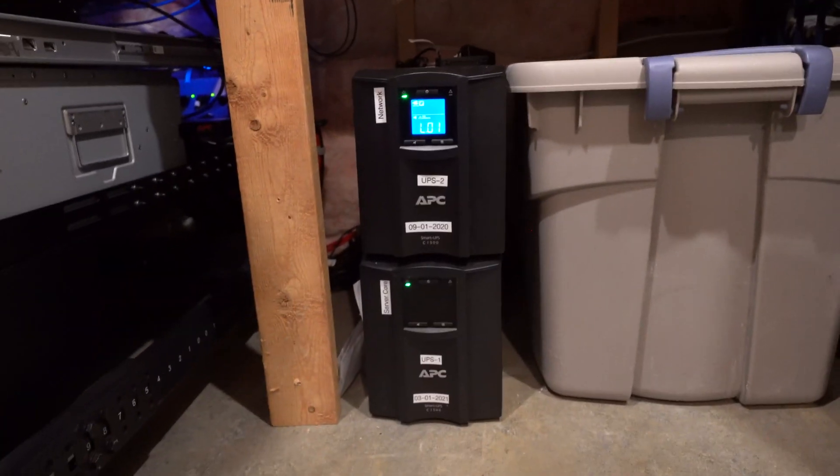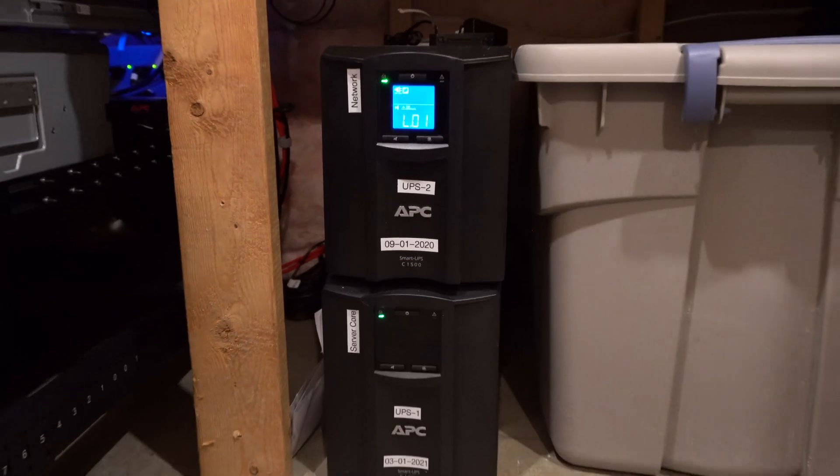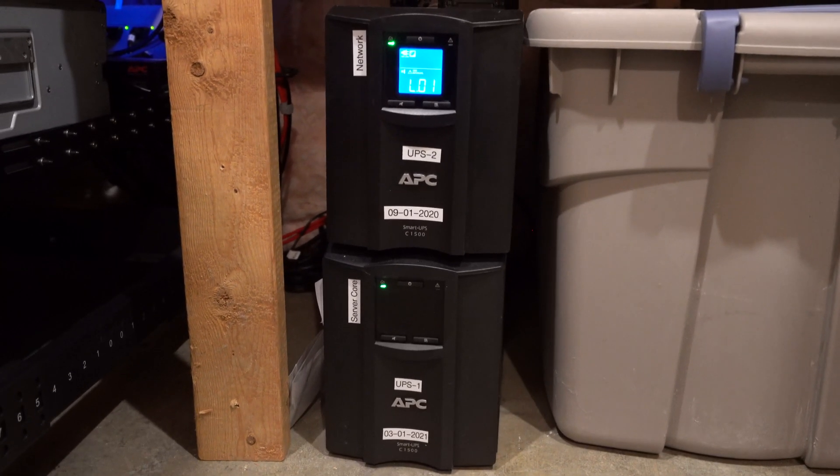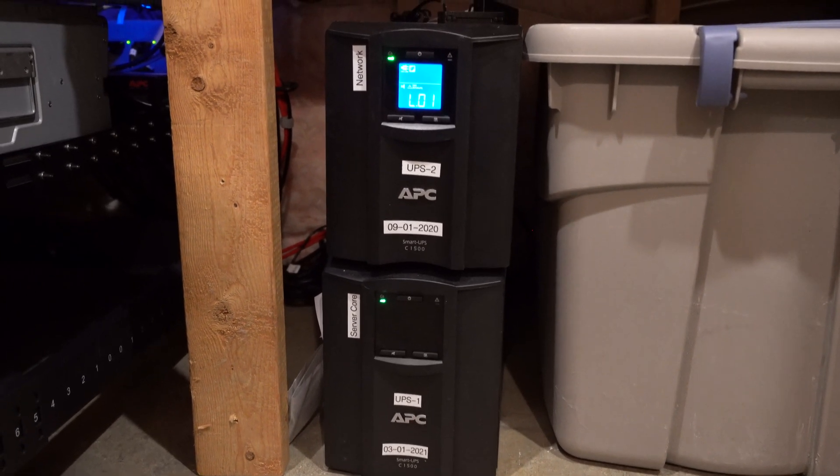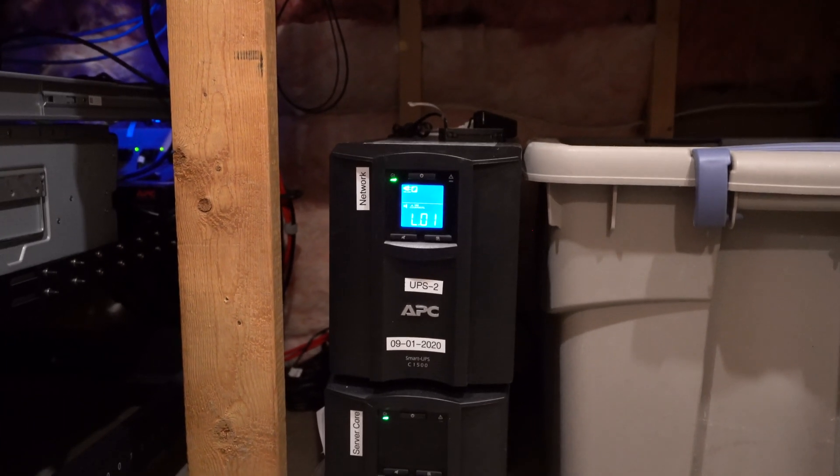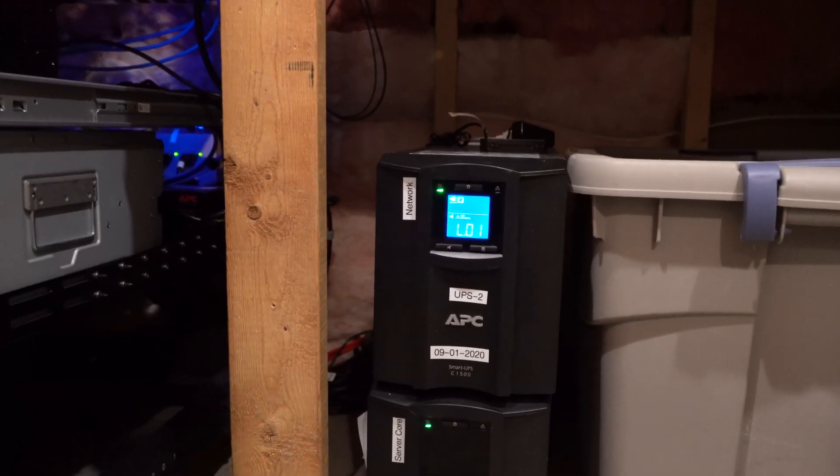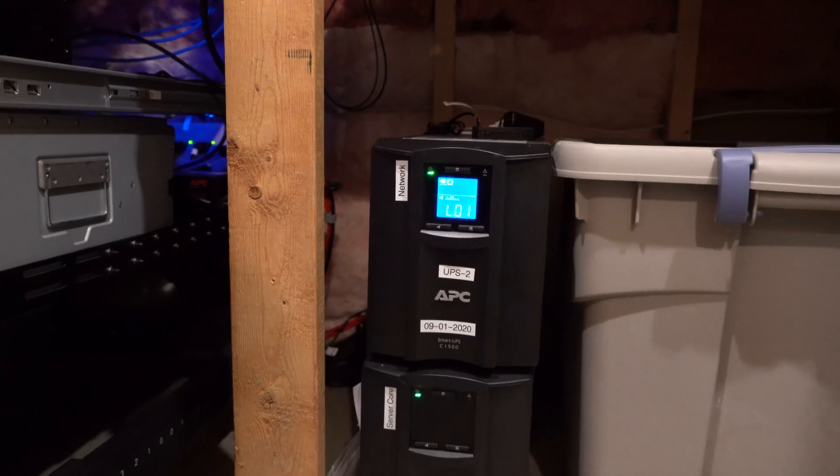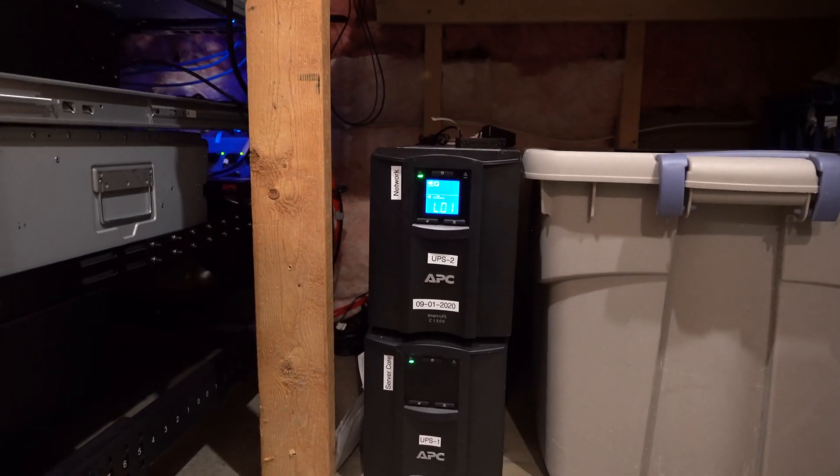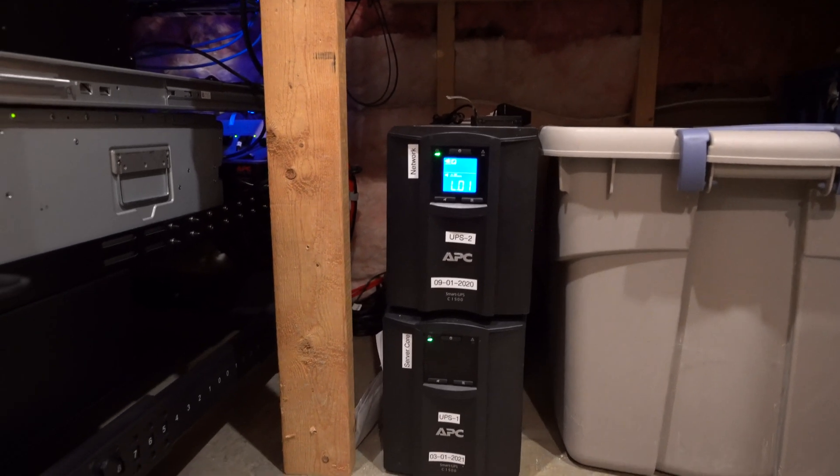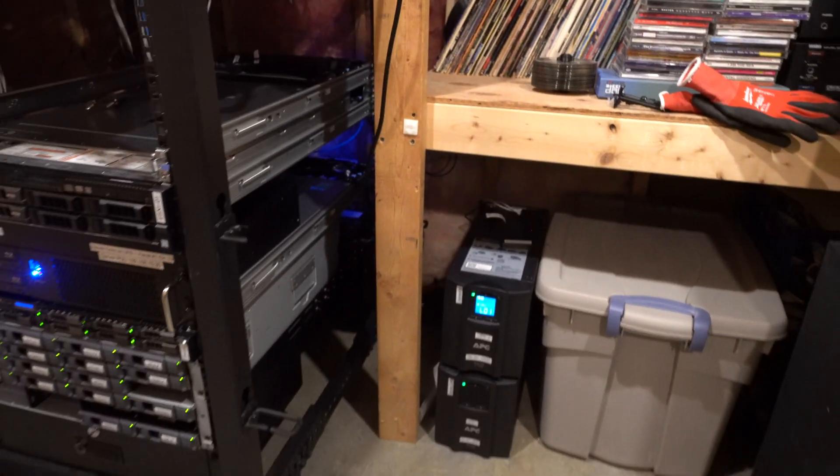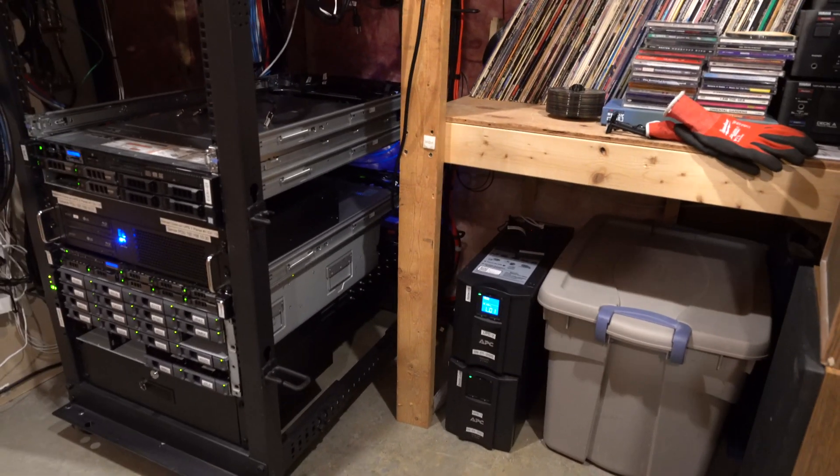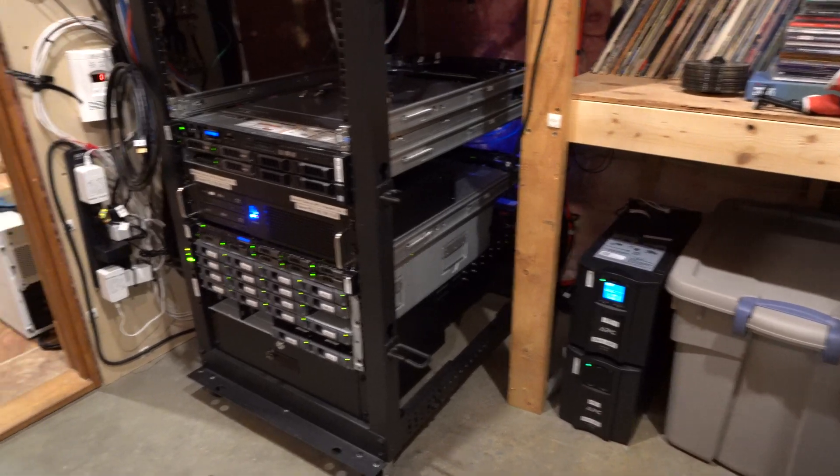These are the 1500 VA, so the bottom one we have for our server infrastructure, the top one is our network infrastructure. And the smart management just allows me to log into a web interface and check the status of the UPS. It also gives me alerts if it goes on battery.